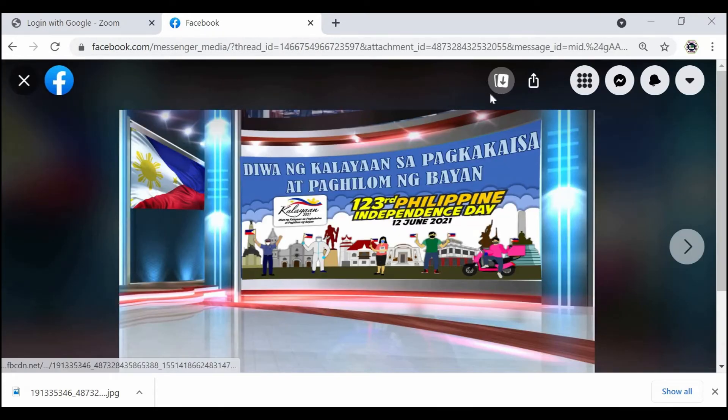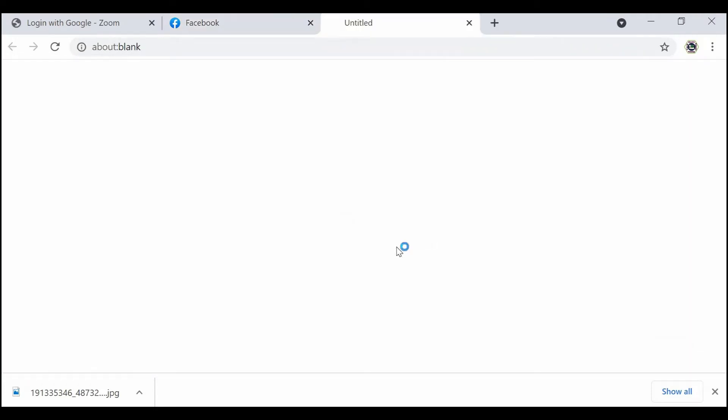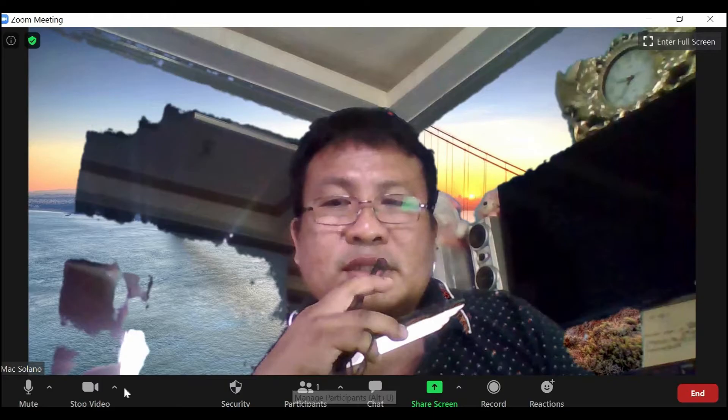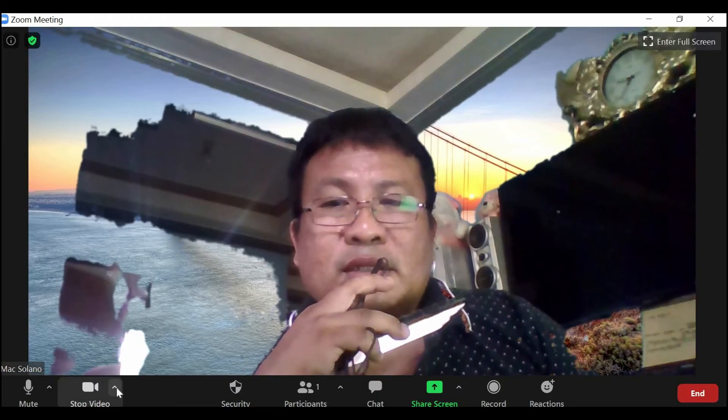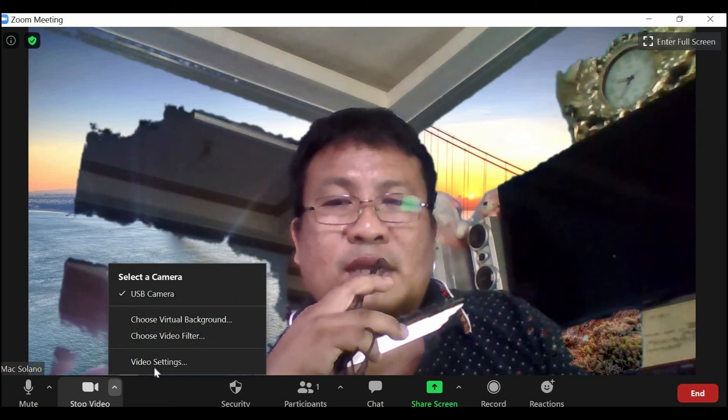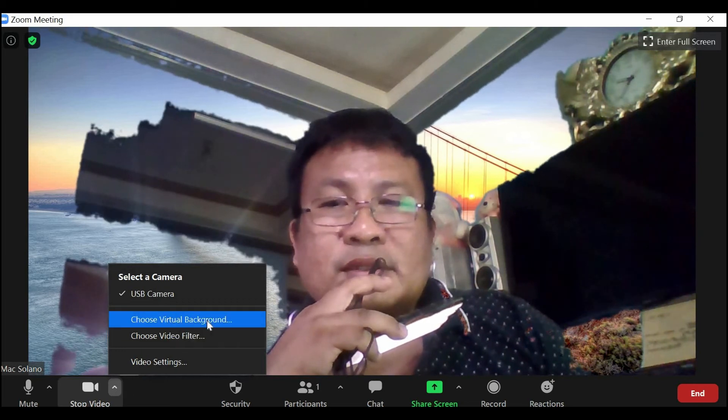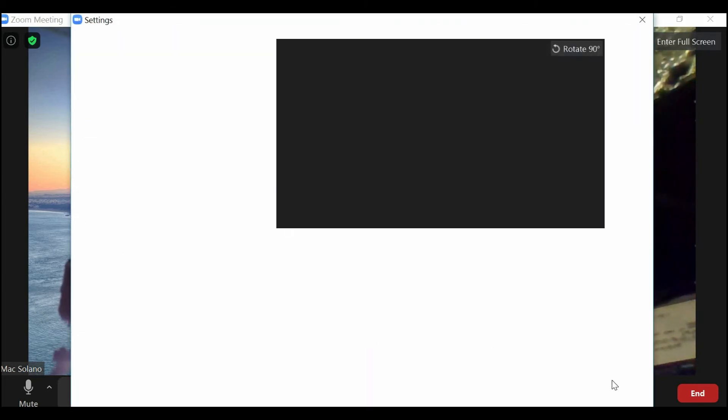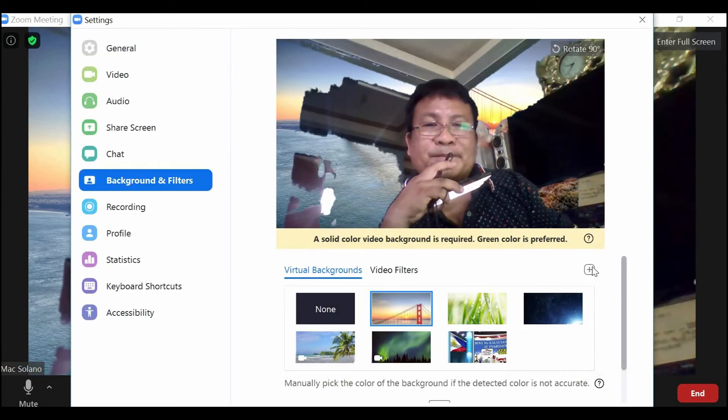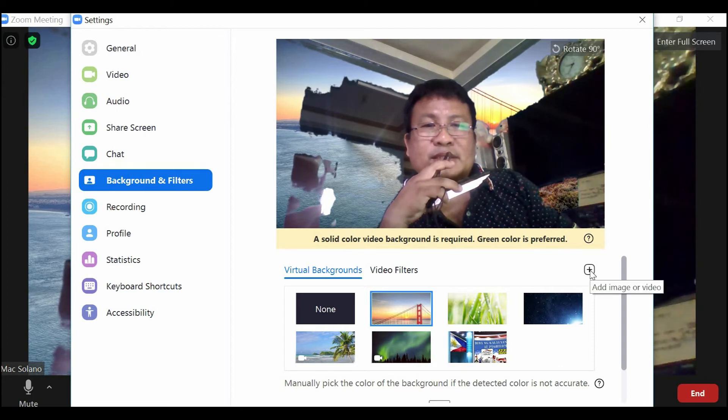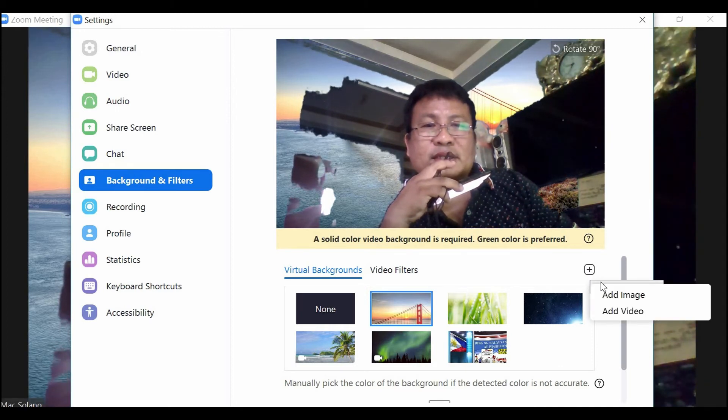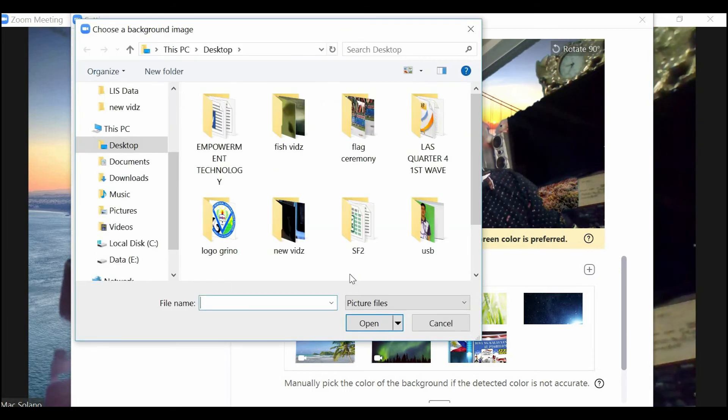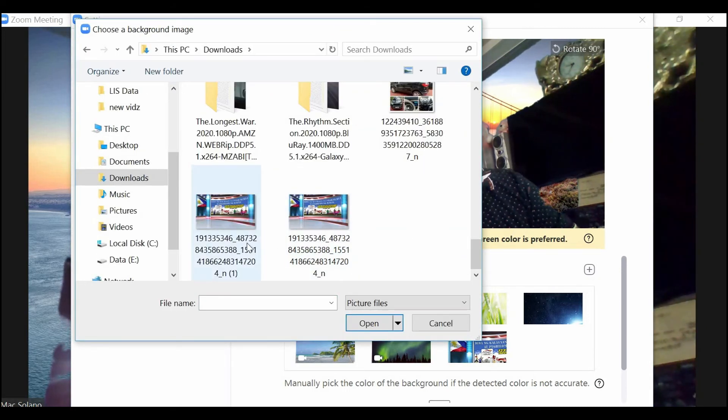If the background is already downloaded, go to Zoom and click on the arrow up. Choose virtual background, then click the plus button or plus sign here at the right side. Click add image, then find your image.